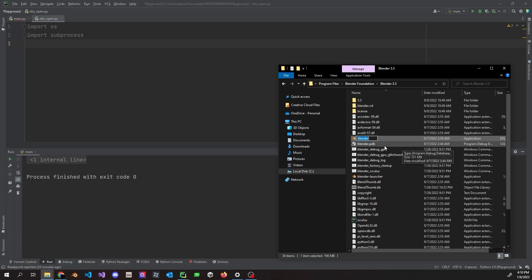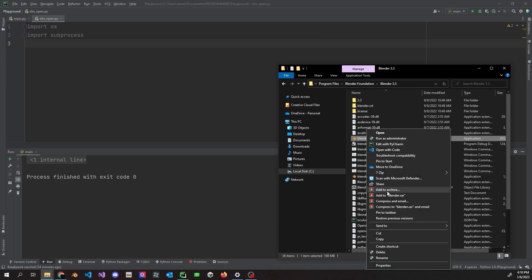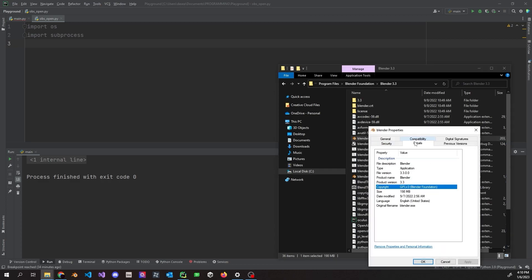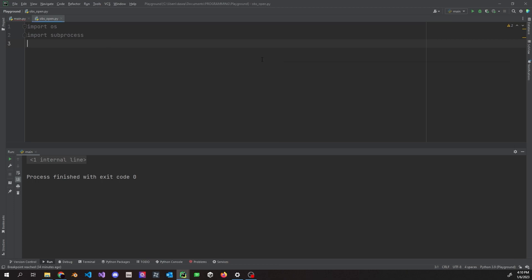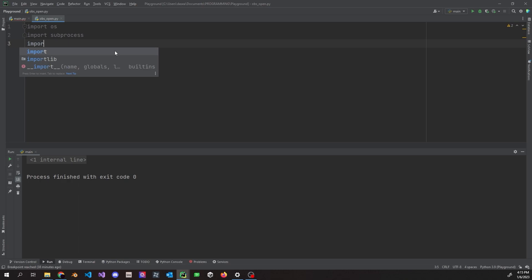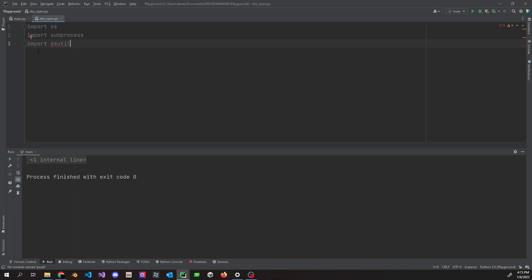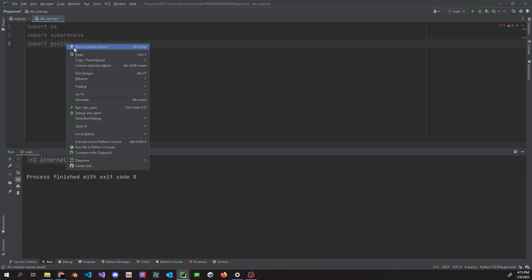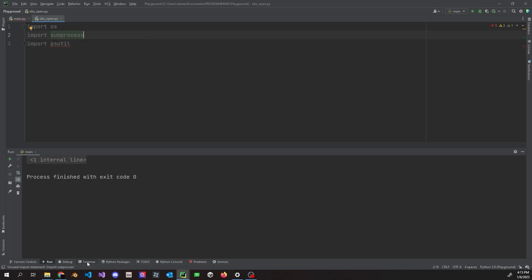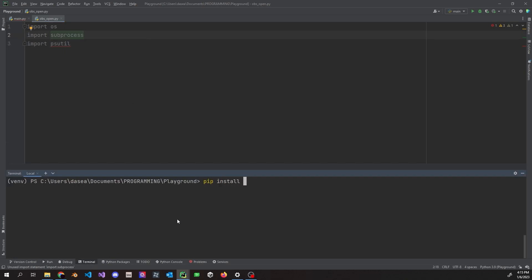That gives you the full directory path at the top of the Explorer window. For the file name, go to Properties, then Details, and find 'Original file name' — for example, `blender.exe`. Now, for the imports: we're going to import `psutil` for getting active processes. If you don't have it installed, in PyCharm right-click to install, or run `pip install psutil` in your terminal.